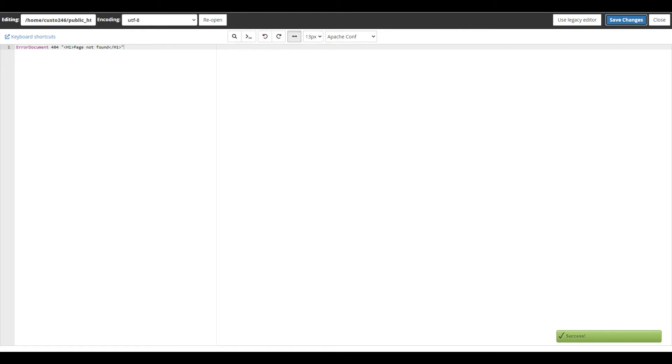Now when someone visits a page that doesn't exist, they'll see your custom 404 error message.